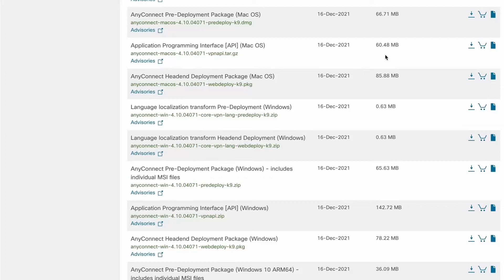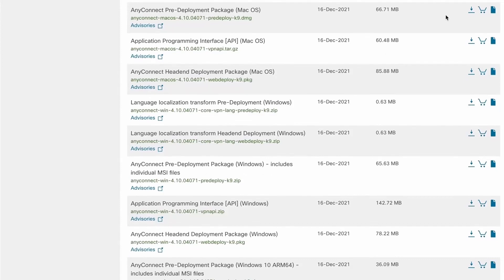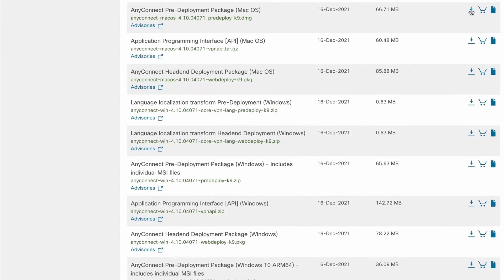If you do not have a license yet, please call a Cisco authorized partner to purchase one. If you do not have a Cisco partner, see the link in the description. Once you have the AnyConnect license purchased, you can download the Cisco AnyConnect client from Cisco.